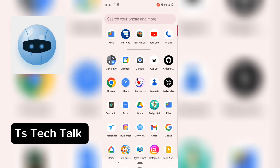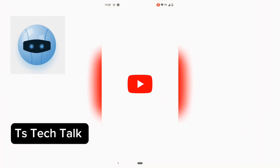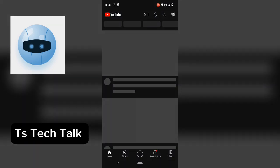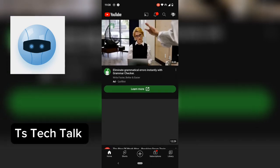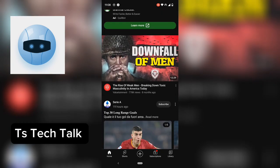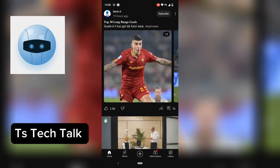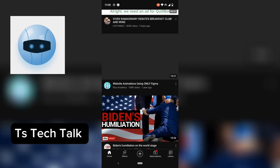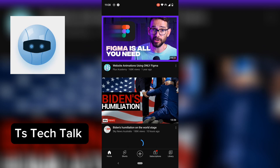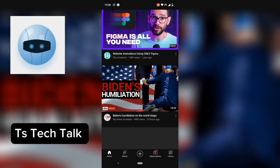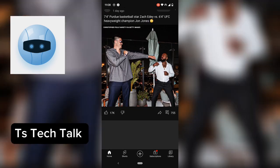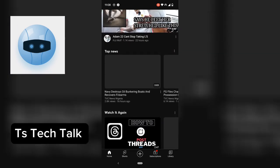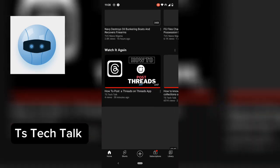Now go ahead and open the YouTube application. You can now watch YouTube without seeing the Shorts feed displayed. You'll notice there is no Shorts feed right now — it's no longer displaying just like it was before. This is all you need to do if you want to disable or remove the Shorts feed.